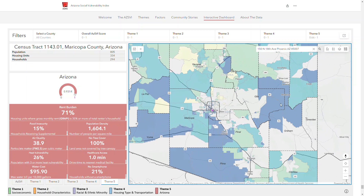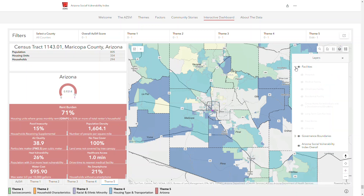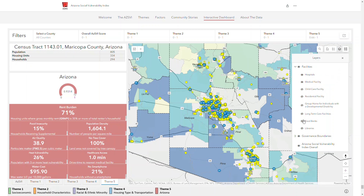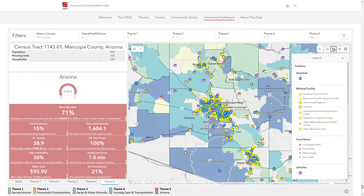Layers such as medical facilities and school districts are available in the top right hand corner of the dashboard. To view these, click the layer list, expand the group by clicking the triangle, and click the eye icon to toggle a layer on or off. Once a layer is selected, you can view more information about it in the legend list.